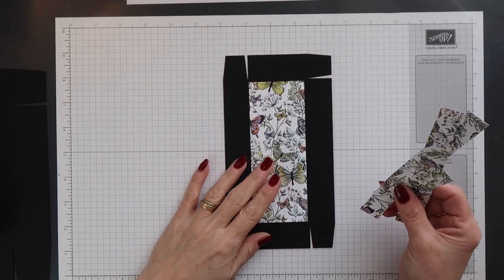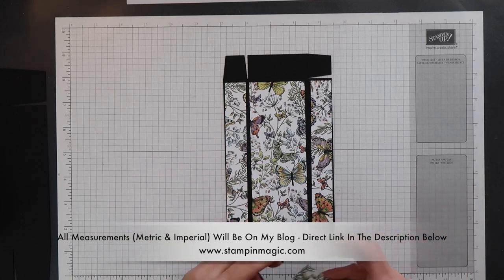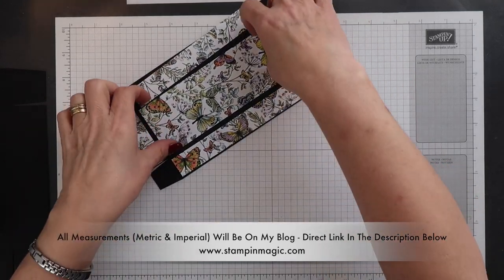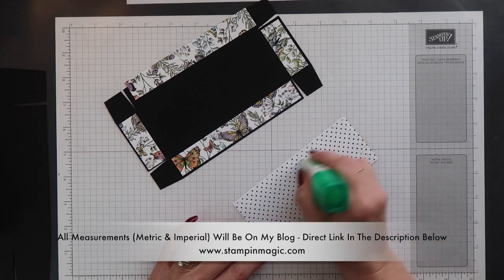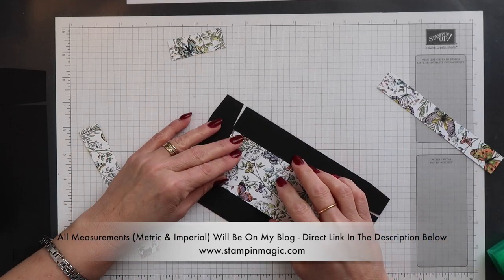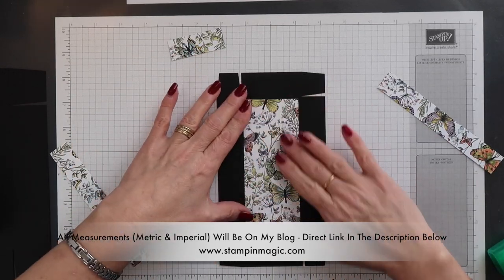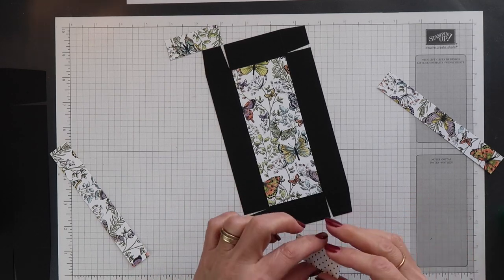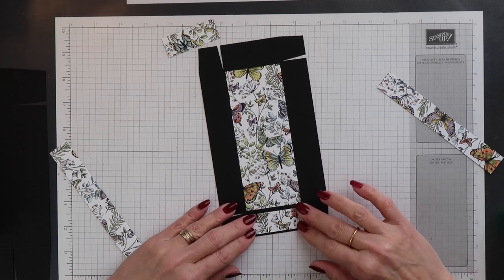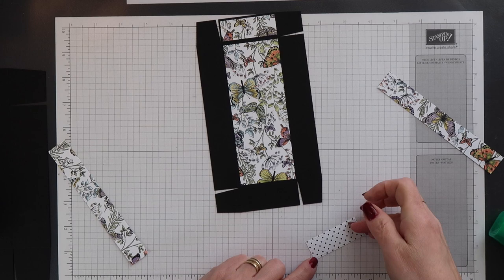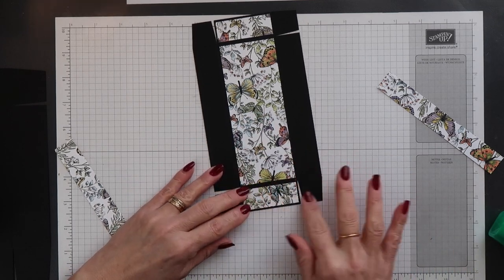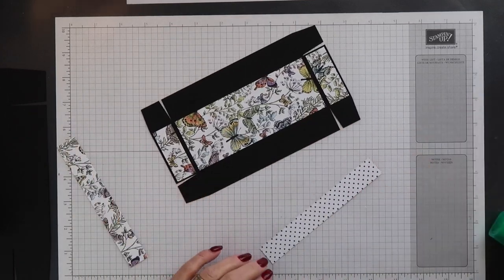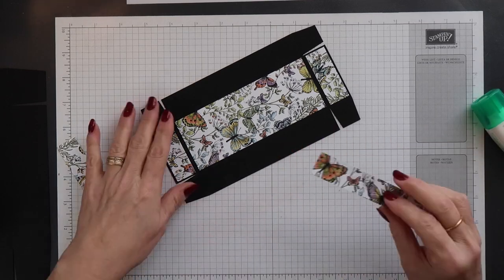Before I put this box together, I'm going to decorate the lid. Now I have some paper here from the Botanical Butterfly Salebration Designer Series Paper Pack, and because this paper has a one-way design, I'm just trying to make sure that I get the orientation right before I stick it down. And then I'm just going to add glue to the back and position it onto the lid. Now if you want to, you can wait till your box is complete before adding the decoration, but I find it easier to do when the various pieces are flat.